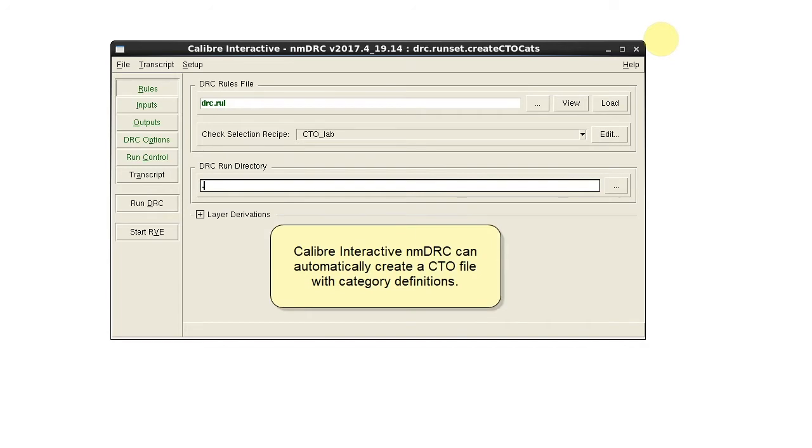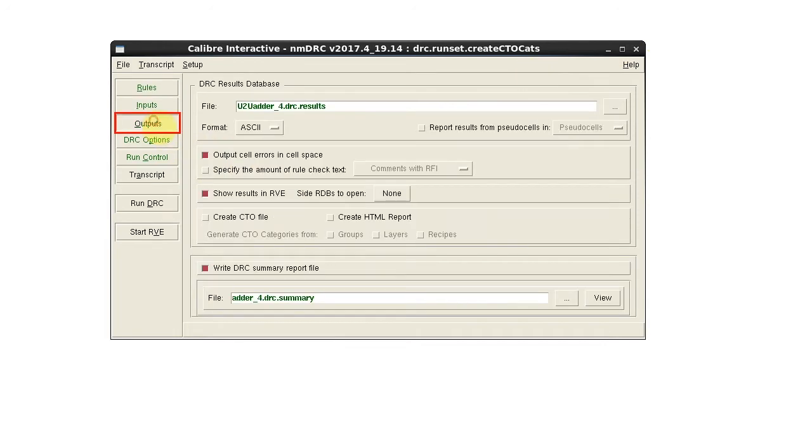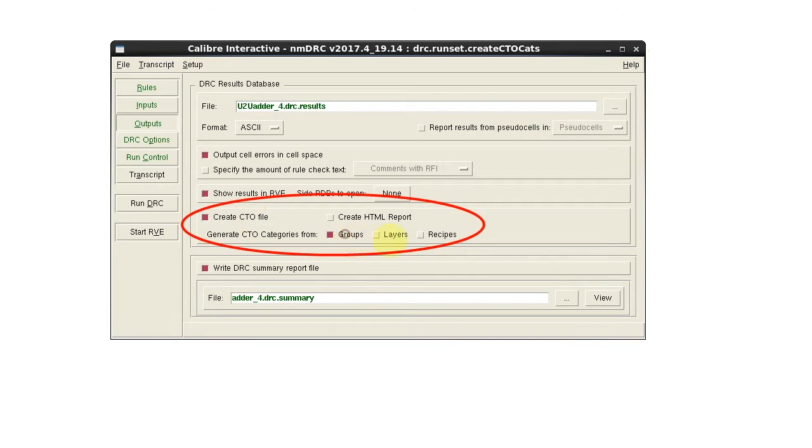Calibre Interactive can automatically create a CTO file with category definitions. On the outputs pane select create CTO file and select all the options.